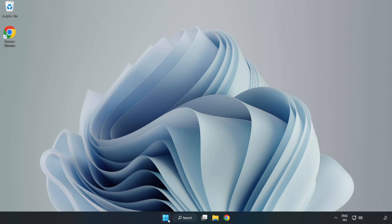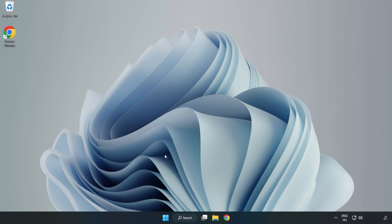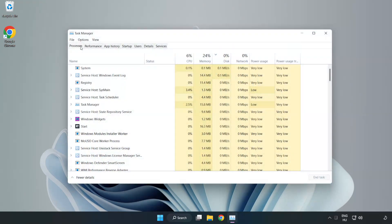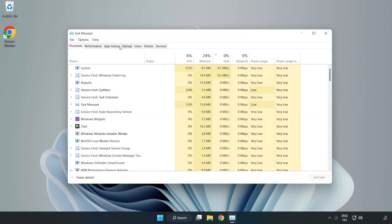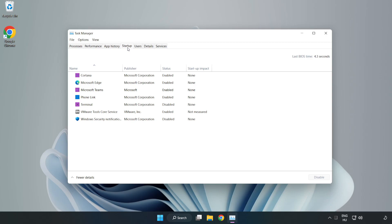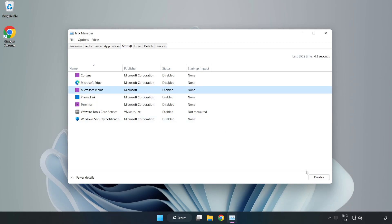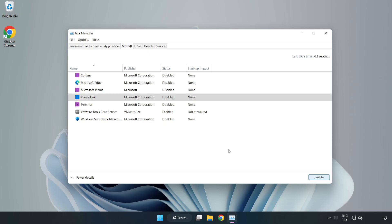Right-click Start Menu. Open Task Manager. Click Start Up, Disable Not Used Applications. Close window.